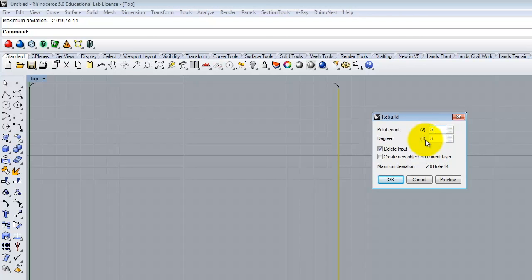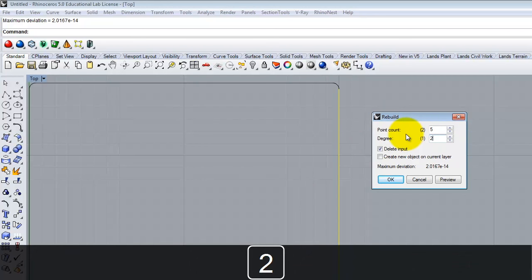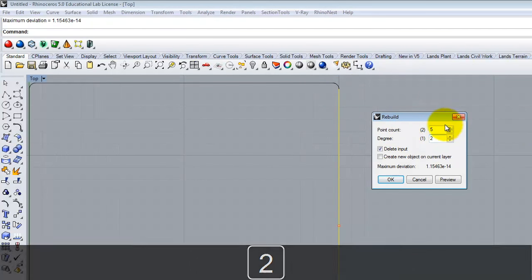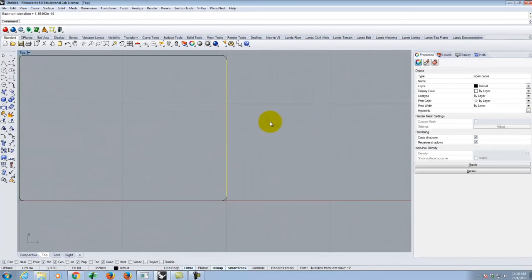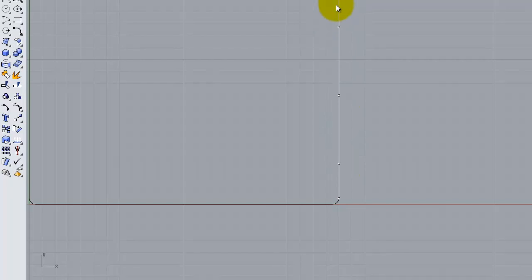A degree of one gives a straight line between points, a degree of two lets you arc through the curves, and a degree of three handles curves that go up and back down. Since I'm working in two dimensions, a degree of two is fine with five points. I want to make sure I check Delete Input so I'm replacing my original curve. After rebuilding, it looks essentially the same but now I have five points controlling the curve instead of just two.